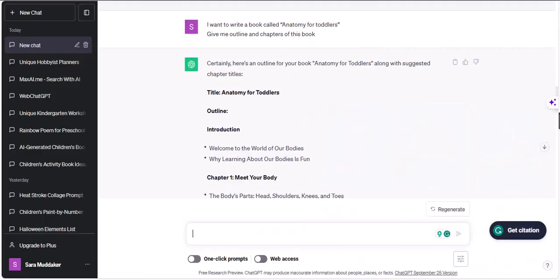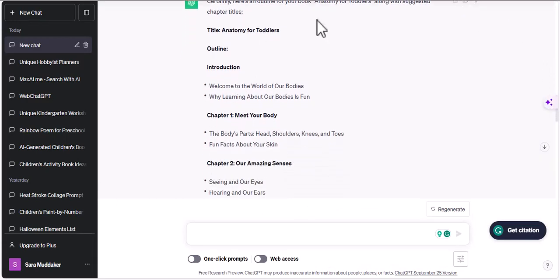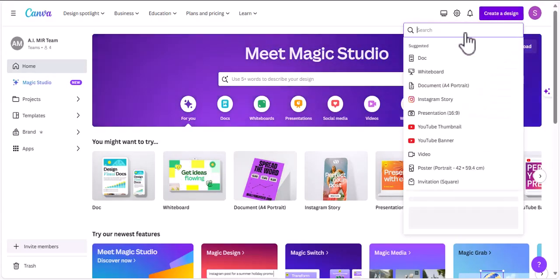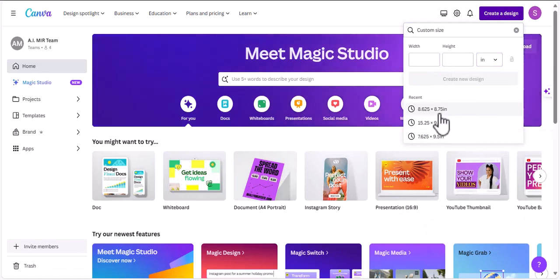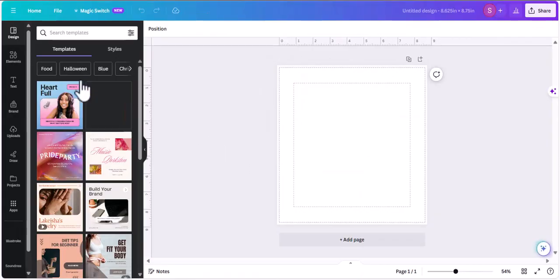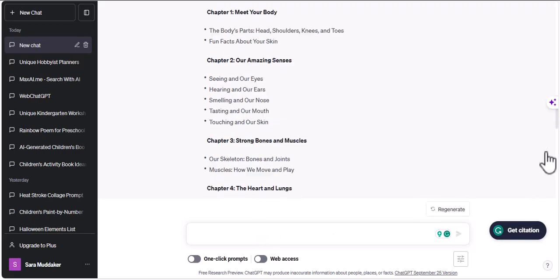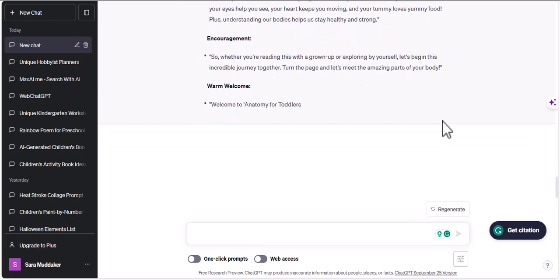As you can see, I've already given ChatGPT a prompt to generate an outline for a book called 'Anatomy for Toddlers,' and it's given me this outline with an introduction and chapter one. I'm going to head over to Canva and go for my usual measurements, which are 8.65 x 8.75 inches, and I'm going to give ChatGPT a prompt to create the introductory pages for us.